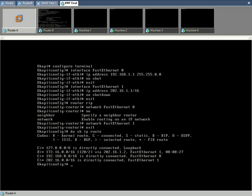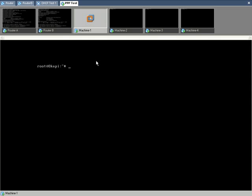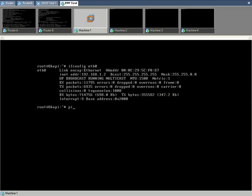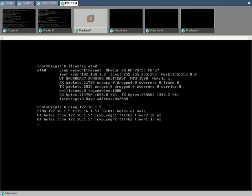The router configurations established so far only allow basic routing on both the routers. This means a machine can reach another machine present on any other LAN. The same can be verified by pinging machine 4 from machine 1. Moving to machine 1 present on LAN 1, here the IP and default route with router A as gateway is set. Pinging machine 4 present on LAN 2 having the IP 172.16.1.5.